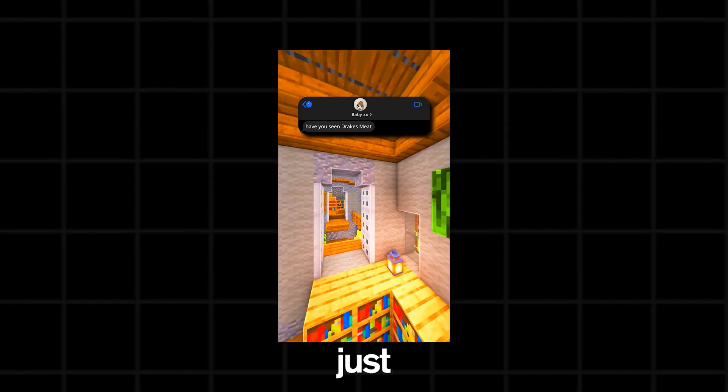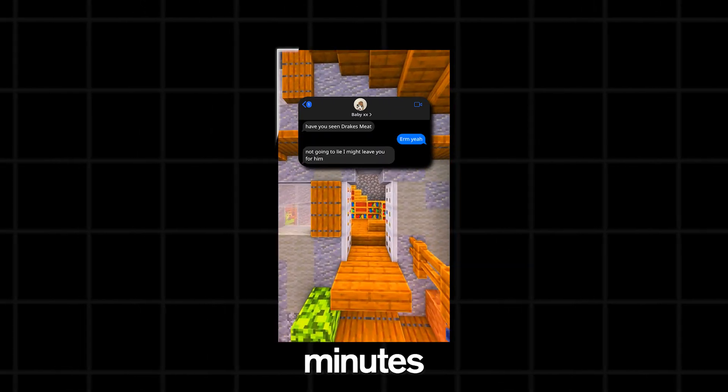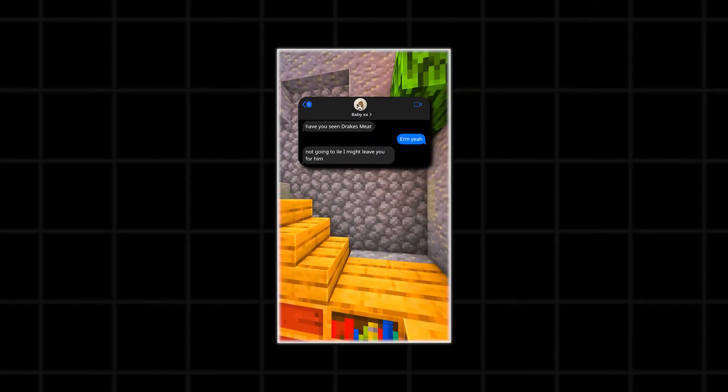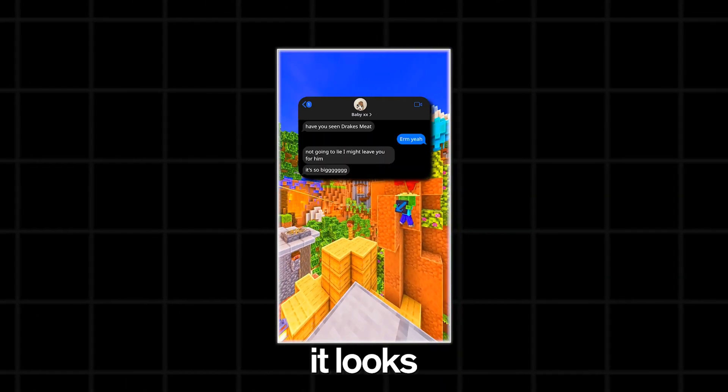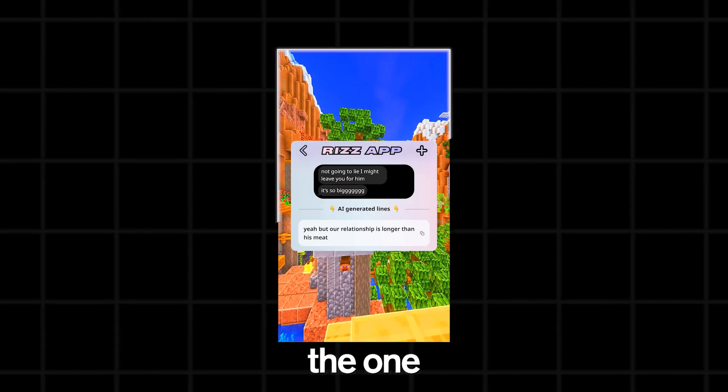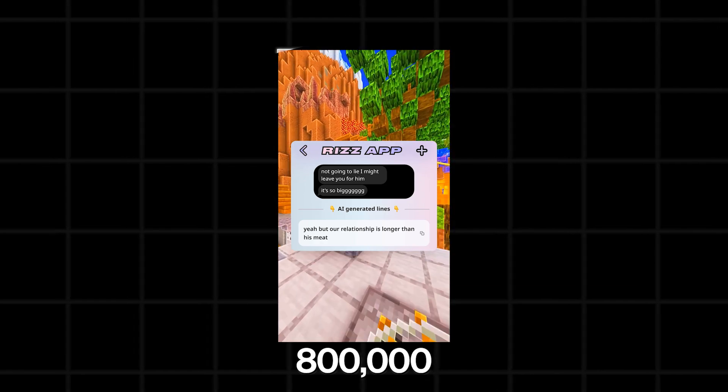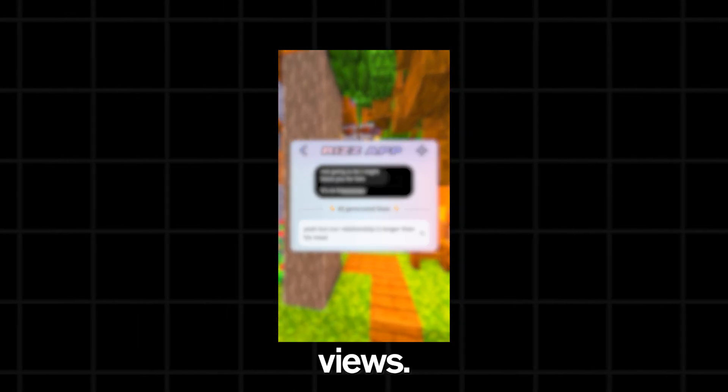Now, this is a video I created in just under 10 minutes. I'm not going to lie, I might leave you for him. It's so big, guys. And it looks much better than the one that got 800,000 views.